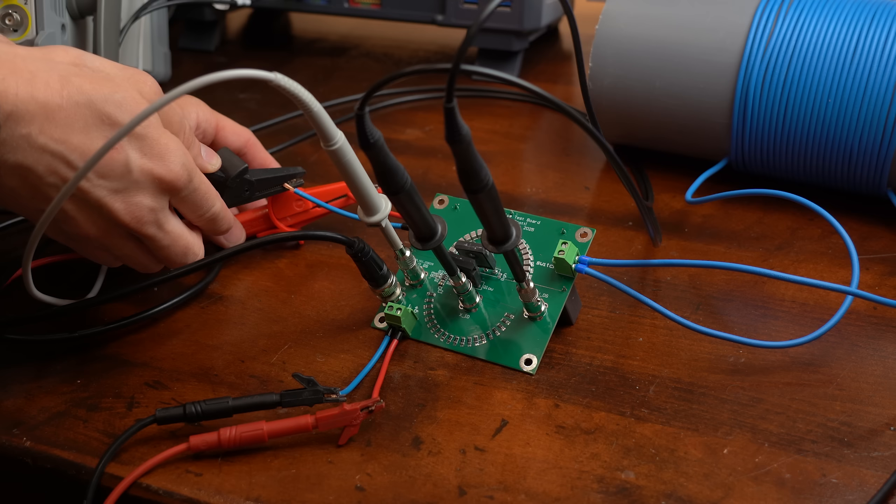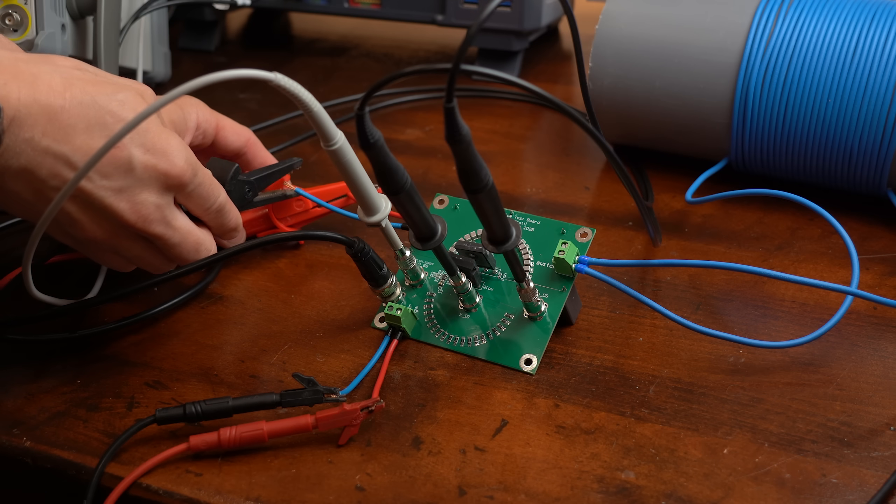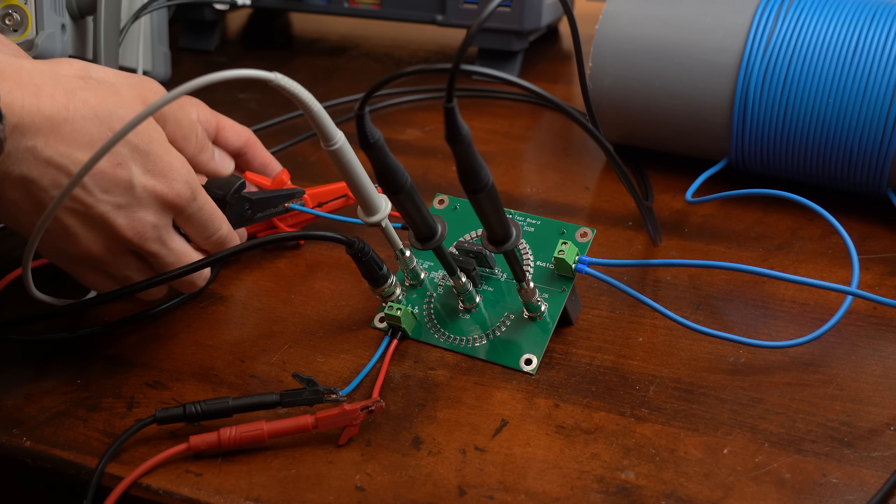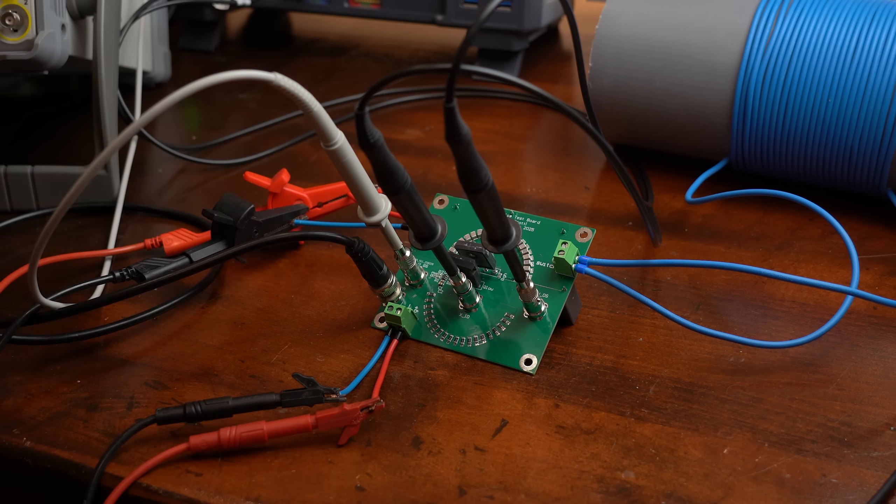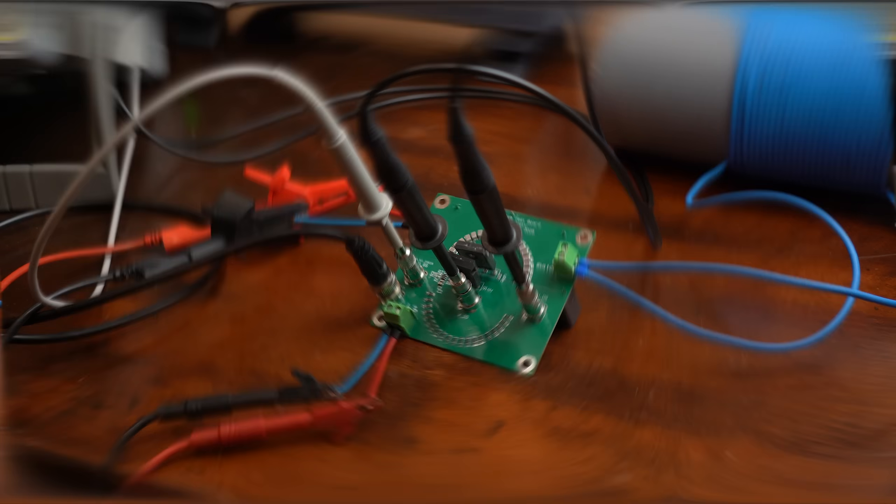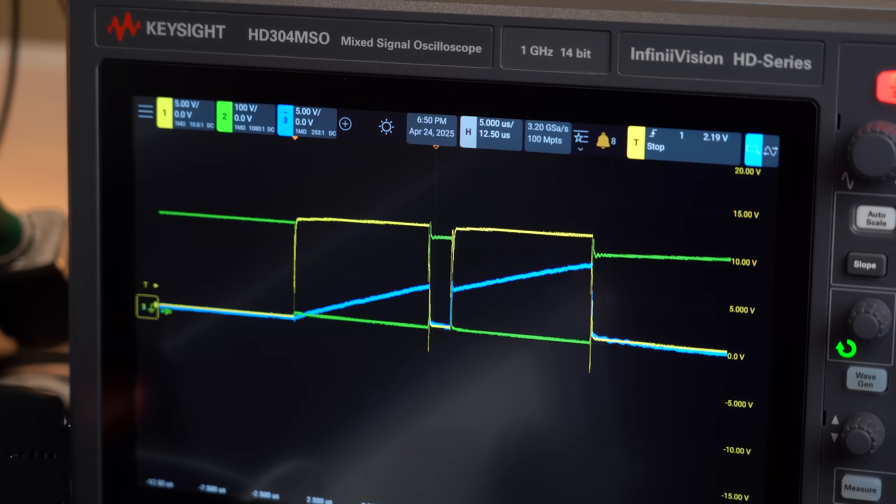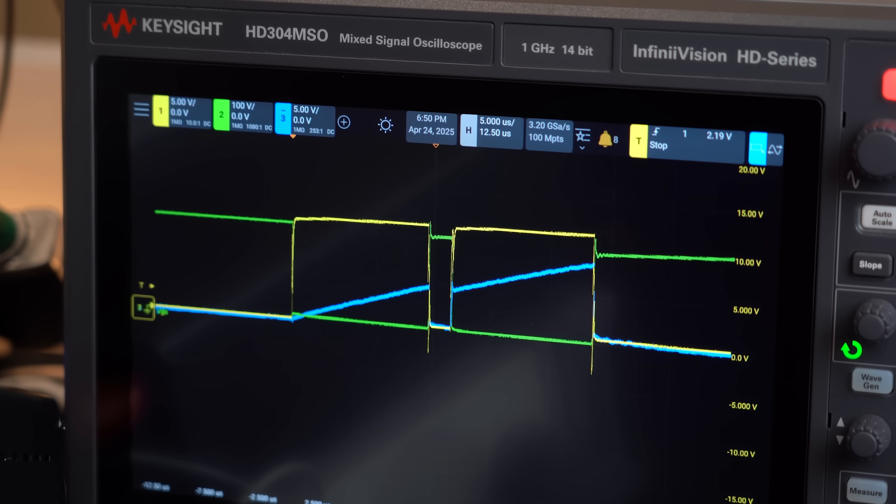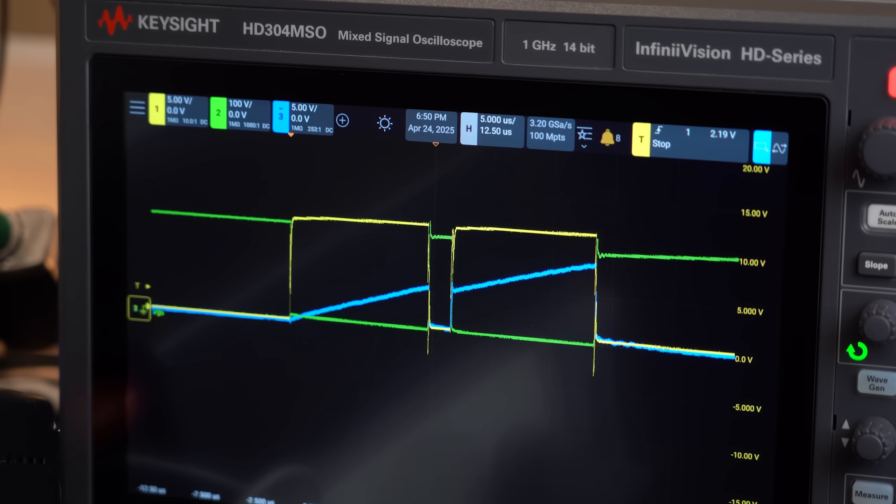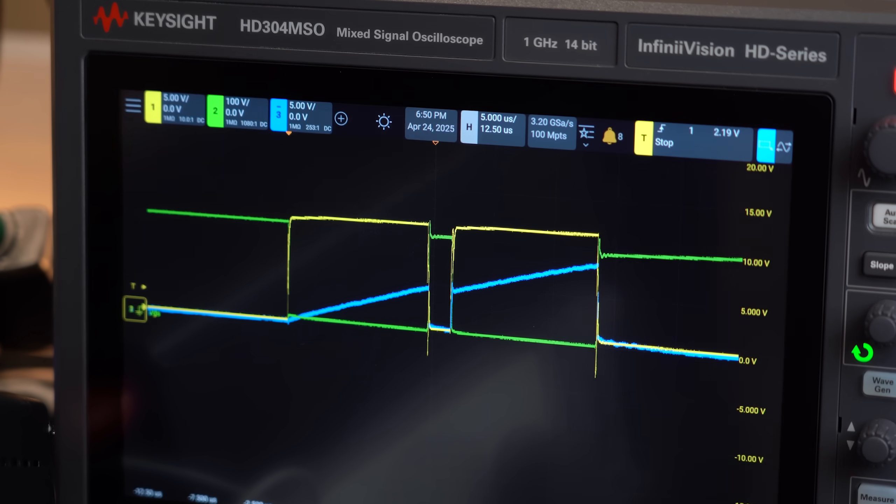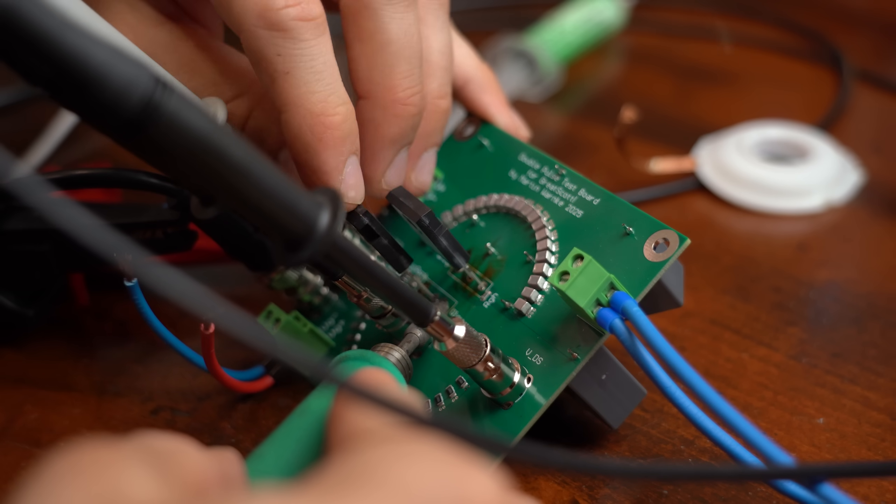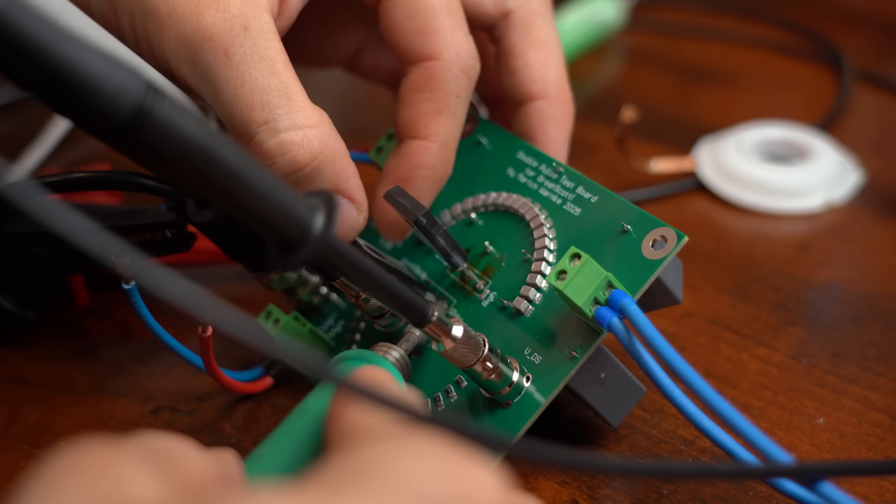And with the theory out of the way, I prepared my final test setup and did the double pulse test firstly with the IGBTs and then with the SiC MOSFETs.